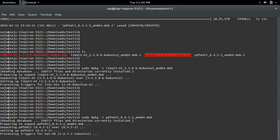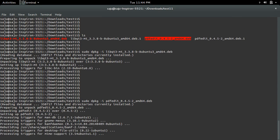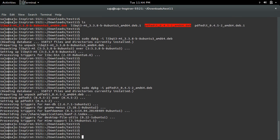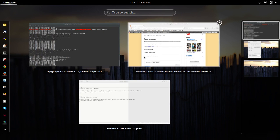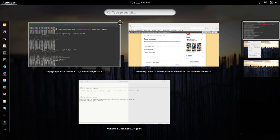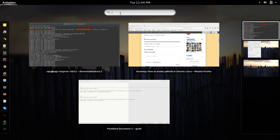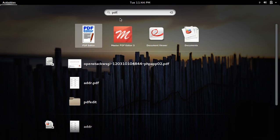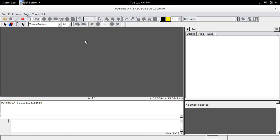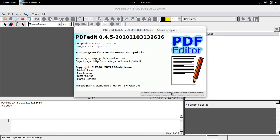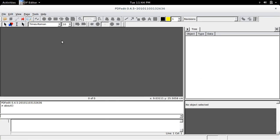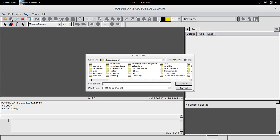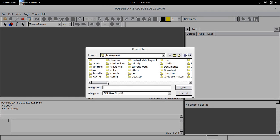I have successfully installed PDFedit. Let me open it - this is the icon, click on that. This is PDFedit 0.4.5. Let me try to edit a PDF file.